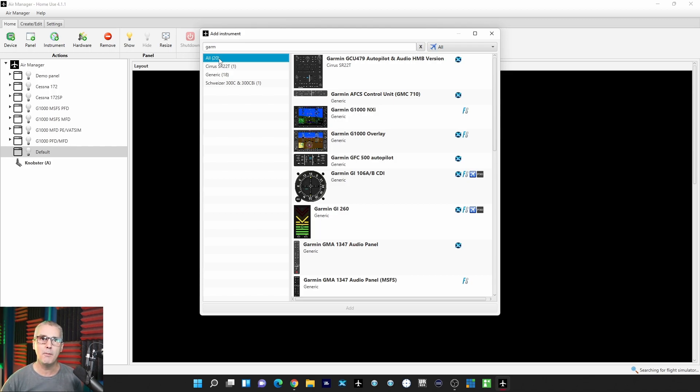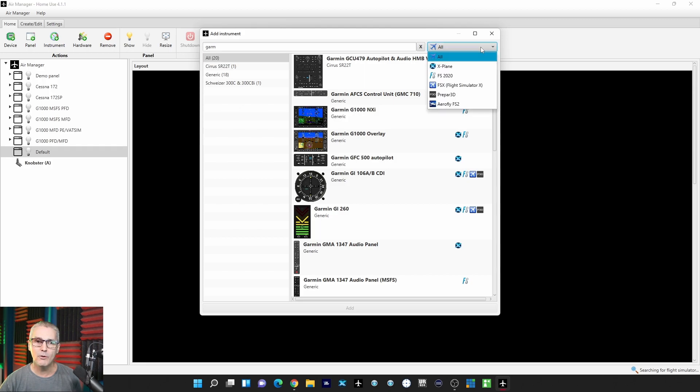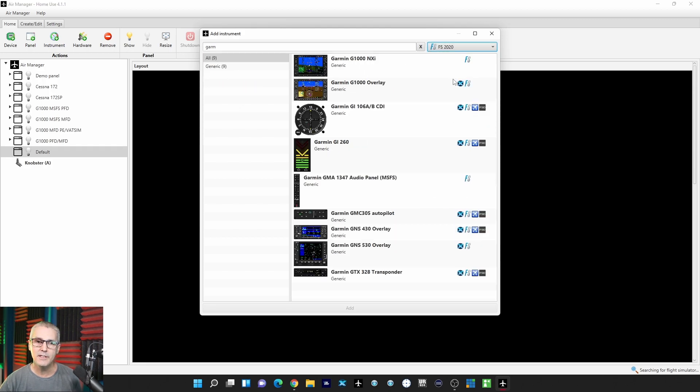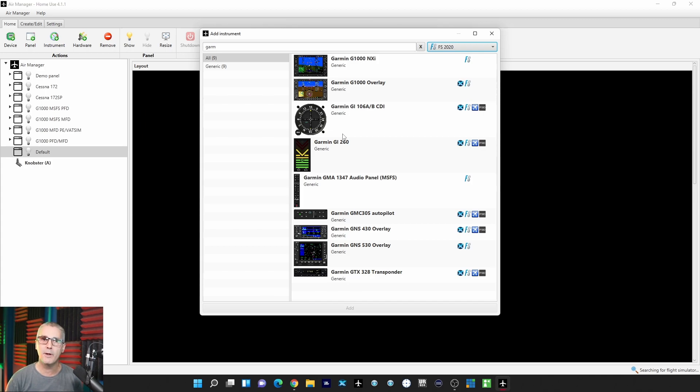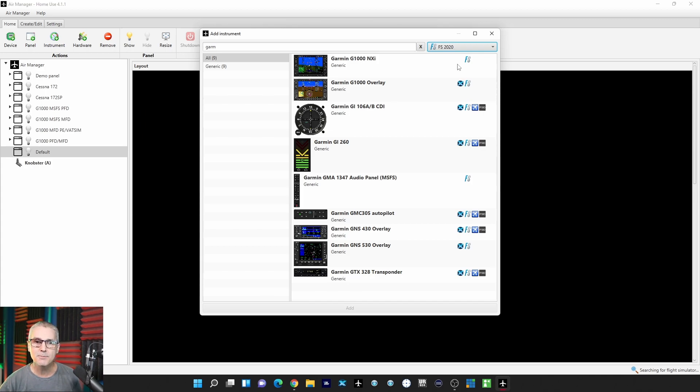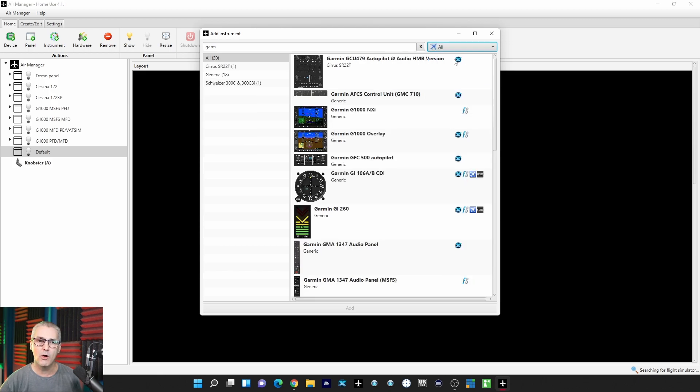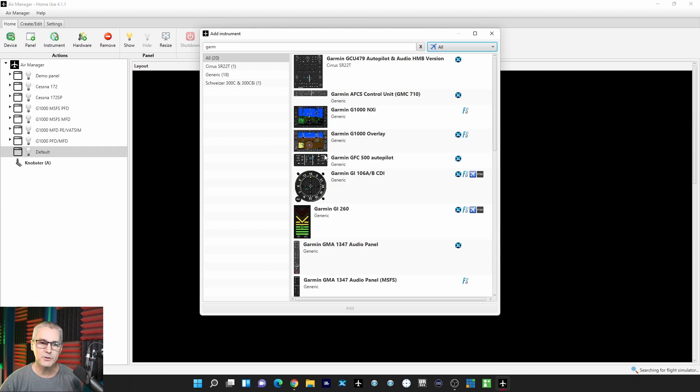It's also possible that over here, like if I just click on this, now only the ones compatible with Microsoft Flight Sim will show. Maybe that's part of the problem too. I typically leave this to All, but here's how you do the search.